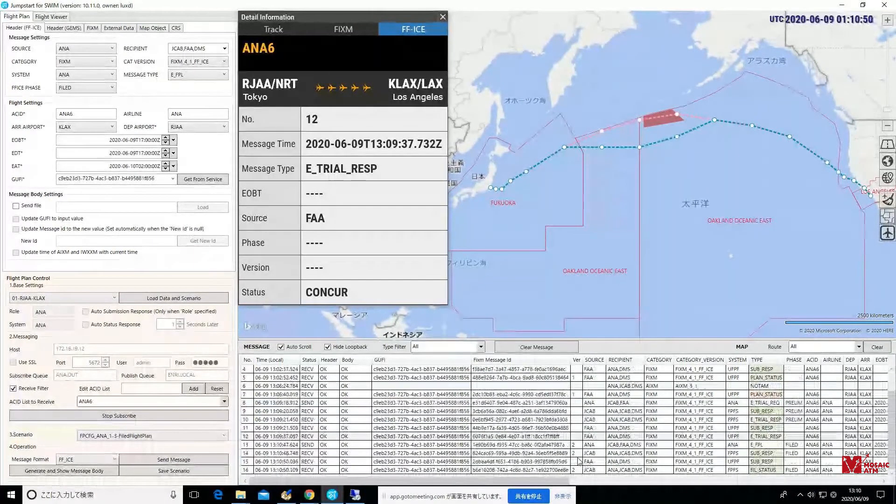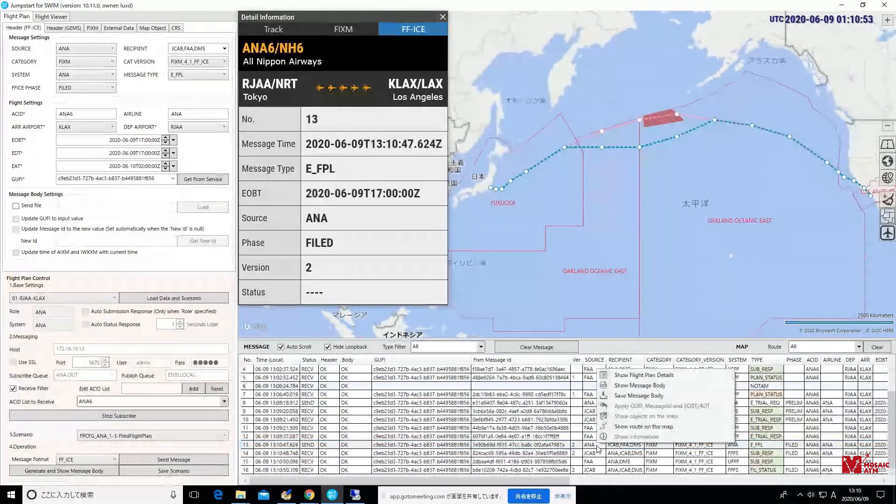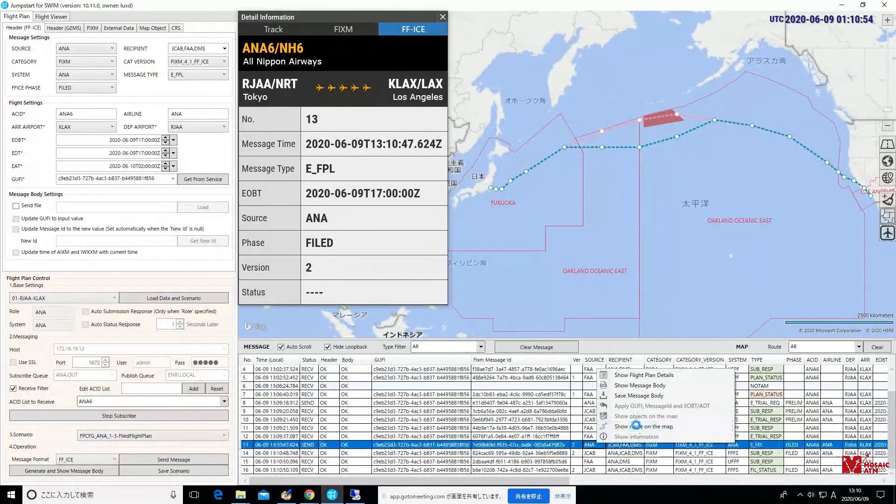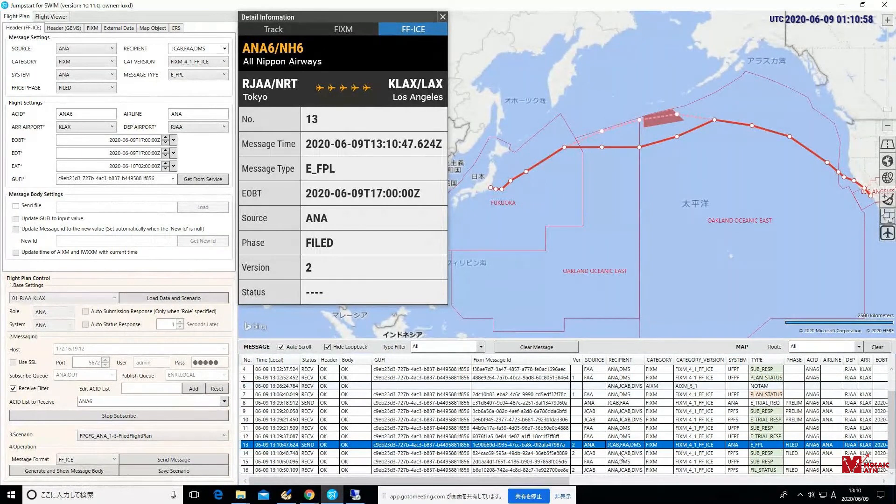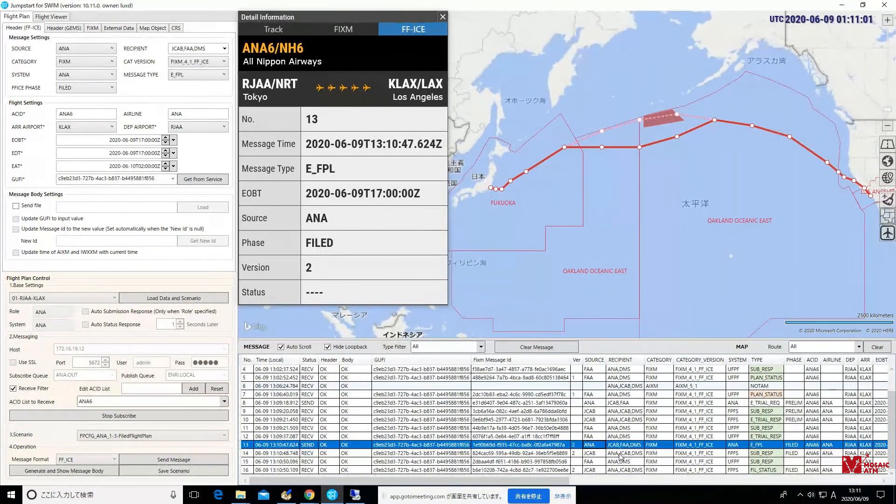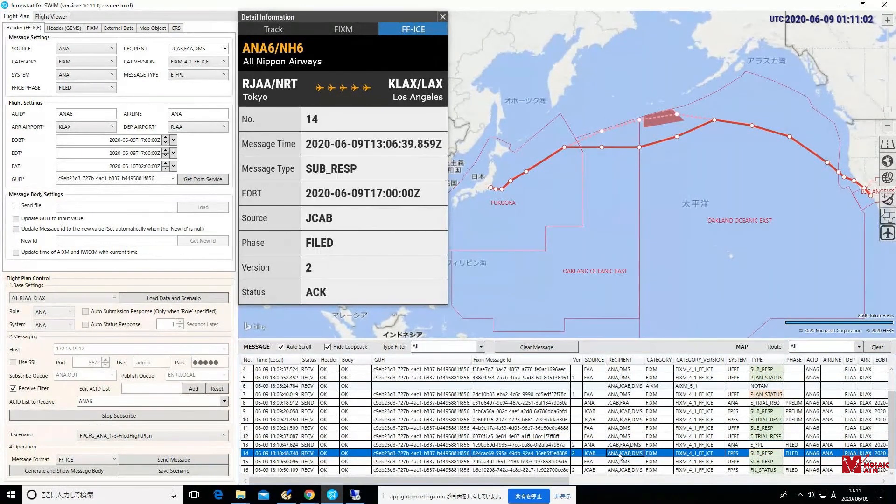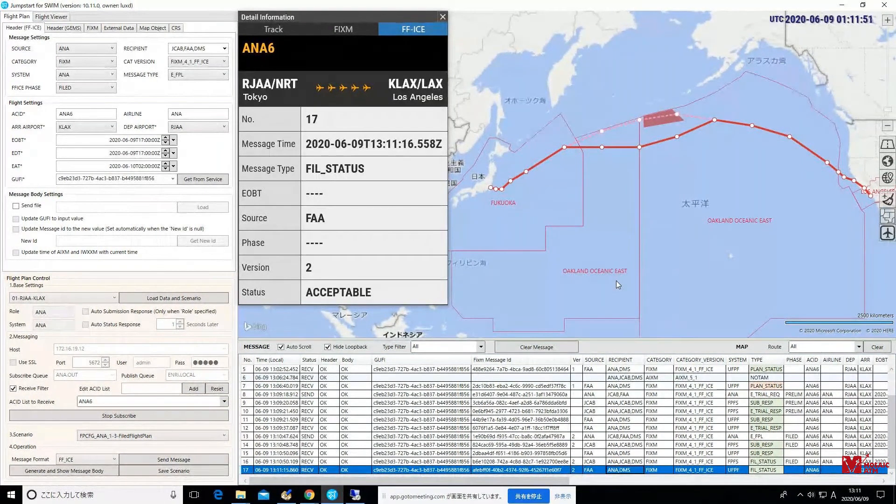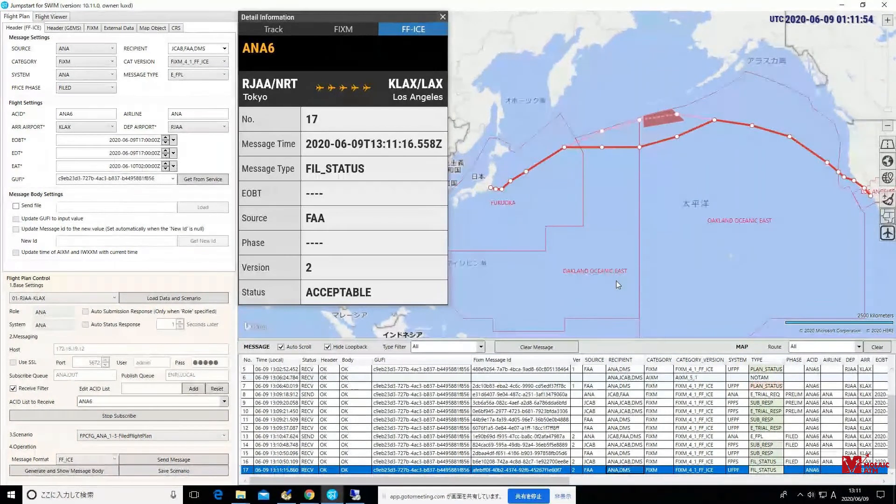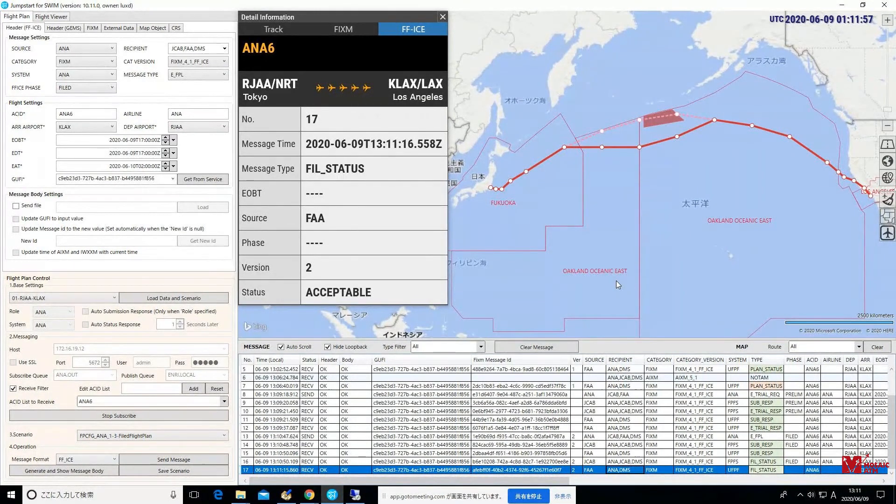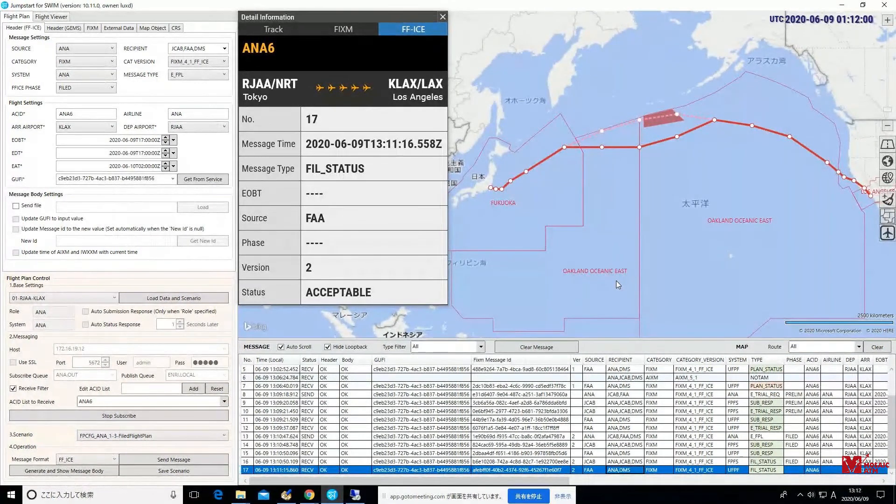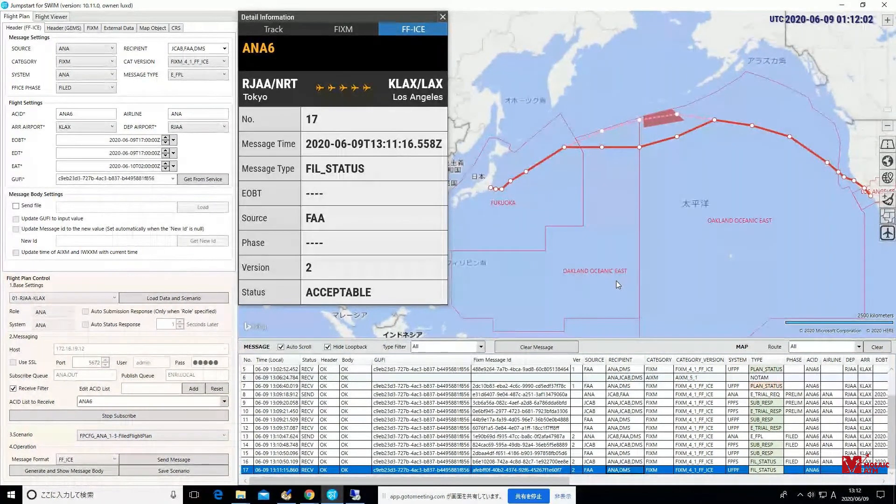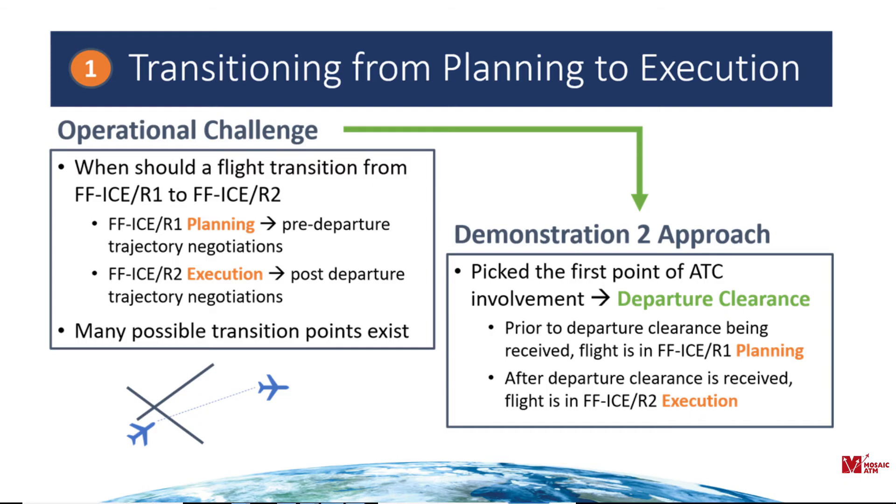What they're going to do right now, because we are pre-departure here, in this case they're actually going to lock this in by submitting a flight plan, an EFPL, an enhanced flight plan. Again, another FFICE tool here. Looks like we did get a response back from both, if I'm following along in our table there, both from the FAA as well as JCAB. And it looks like the status here is acceptable from both of those EASPs.